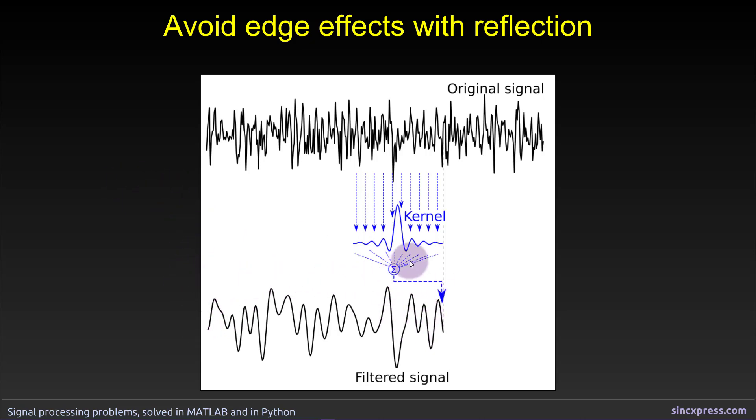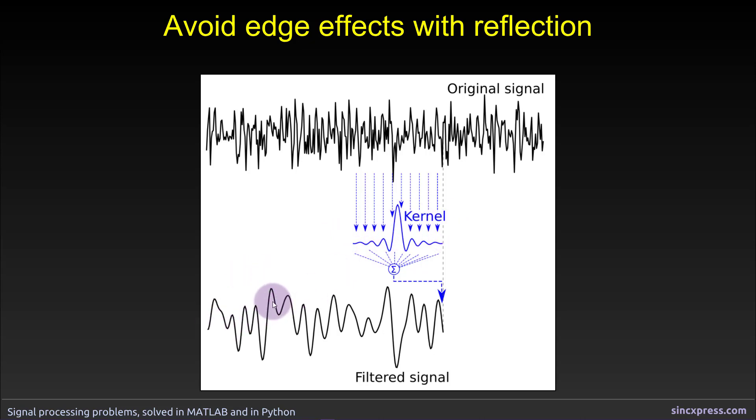So in fact this filtered signal can really only begin at one kernel length into the signal, so the first time point in the filtered signal would be somewhere around here. Now the way to avoid that, the way to have the filtered signal start and stop at the boundaries of the original signal is to apply a procedure called reflection.